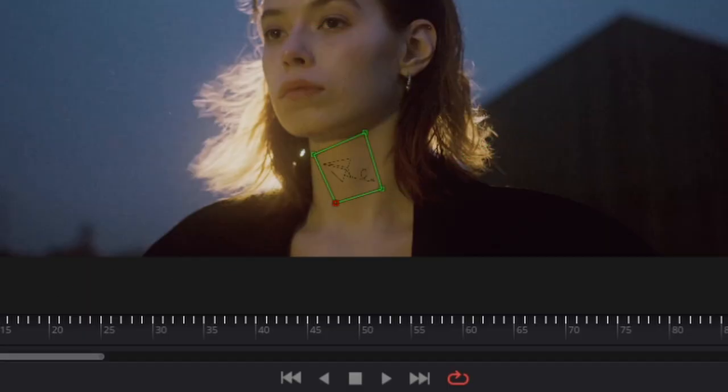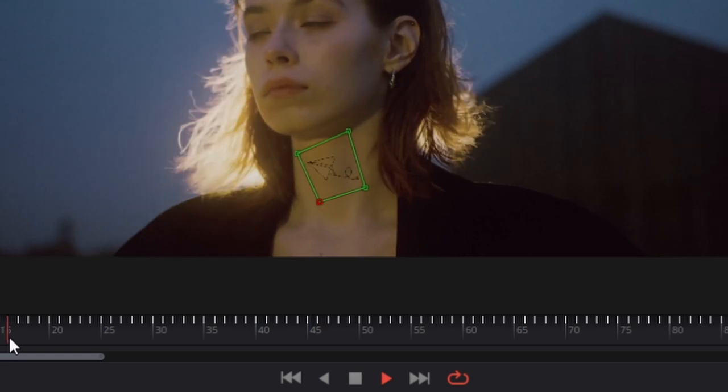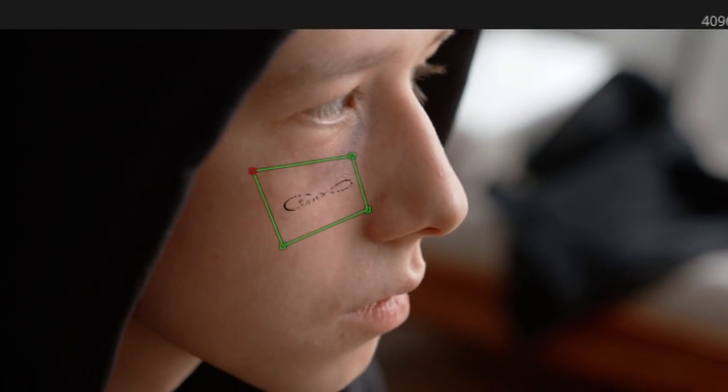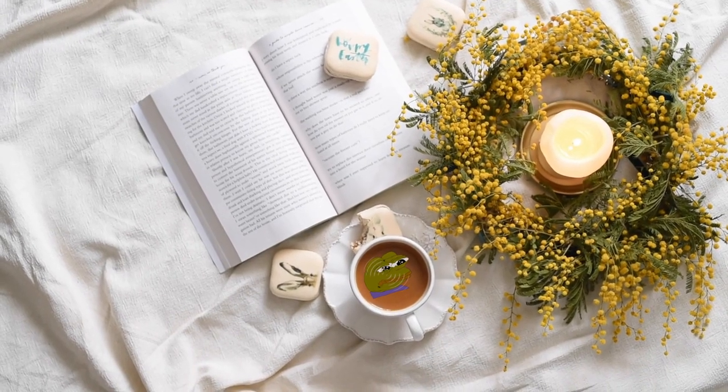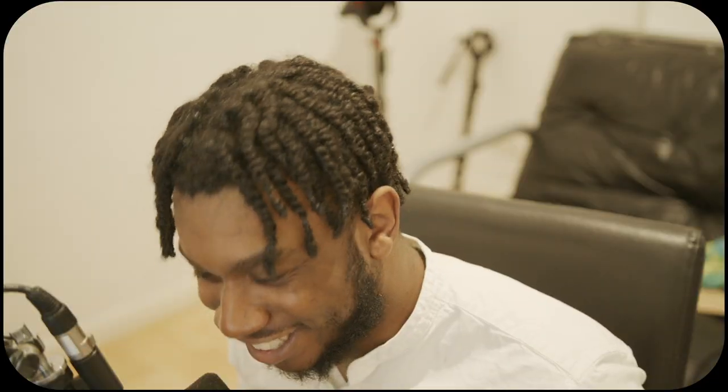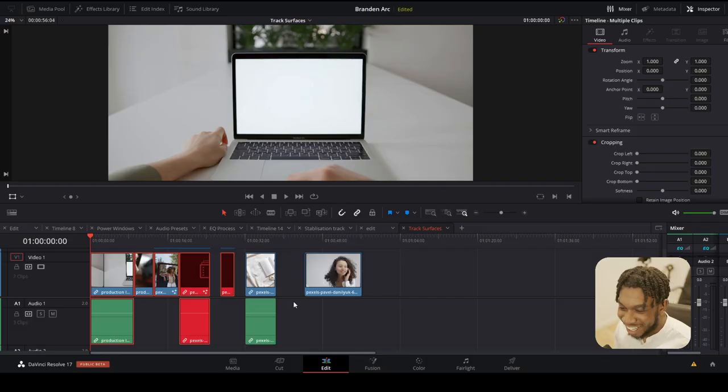Hello my friends and welcome. In today's video I'm going to show you how you can stick images or videos onto any surface with DaVinci Resolve 17. Without further ado, let us indulge my friends.